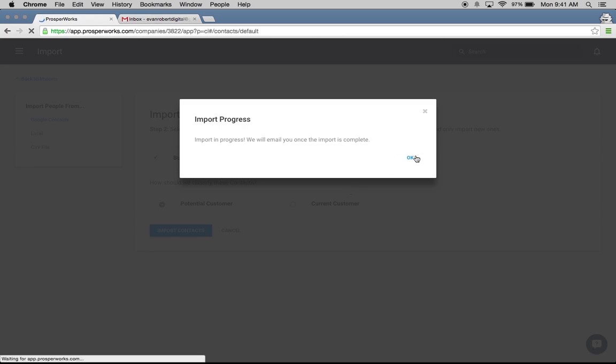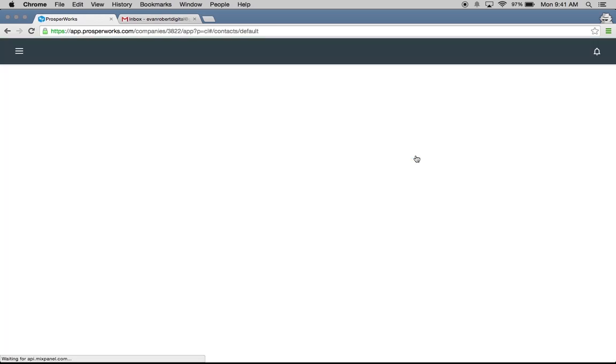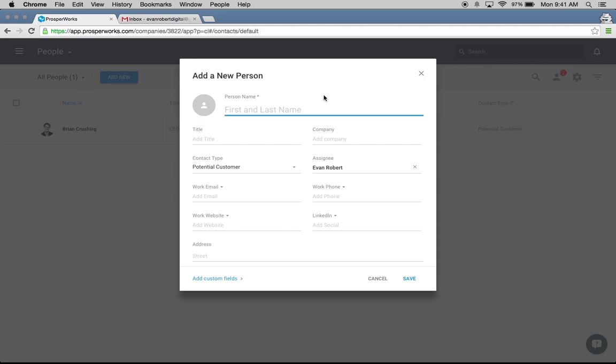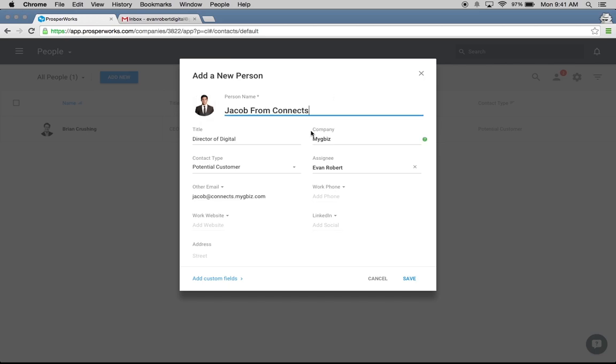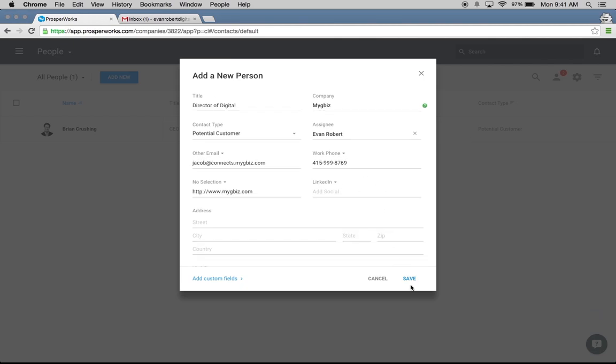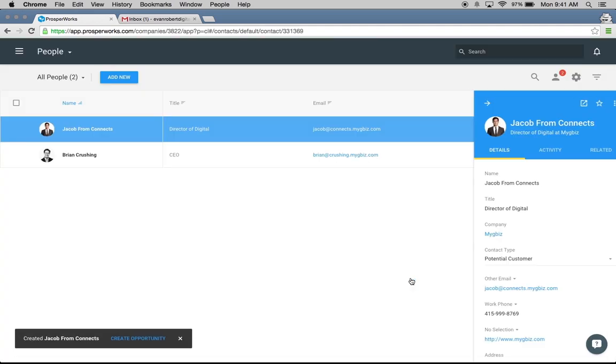You can also just add contacts manually, one by one. What I'm going to do here is hit Add New. I know I have a contact, let's go with Jacob. It's going to recognize that I've been emailing back and forth with this person called Jacob and I can just click on him. All of this information about Jacob is actually just going to fill in based on that email signature, whatever we have in those emails. So his title, another email that he has listed, his website, and phone number are all listed here. I'm just going to go ahead and hit Save, and Jacob will be added to this system as well.